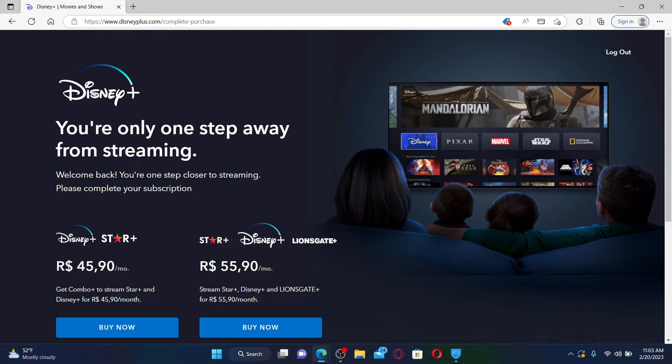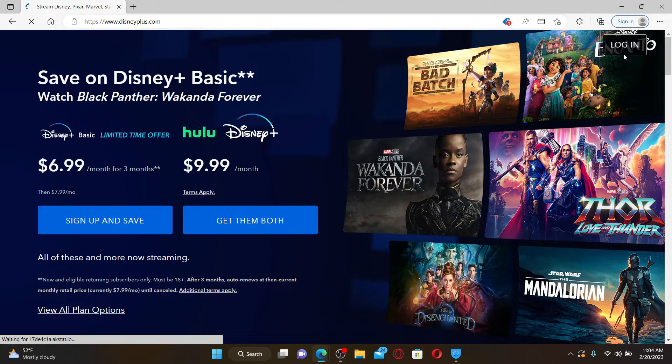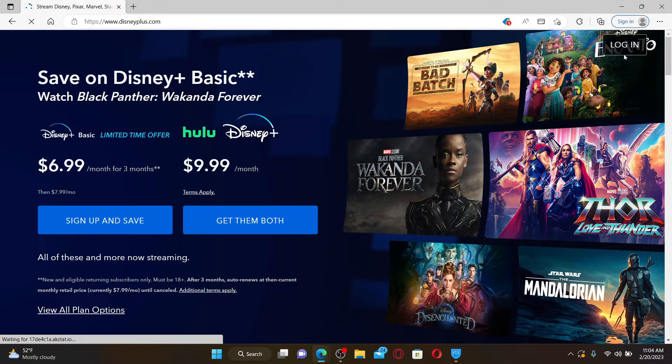If you are already logged into your Disney Plus account, then you'll be able to see the log out button at the top right hand corner. Give it a click and wait for your account to be logged out.